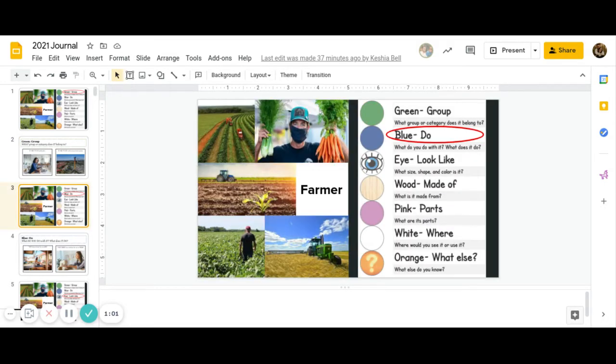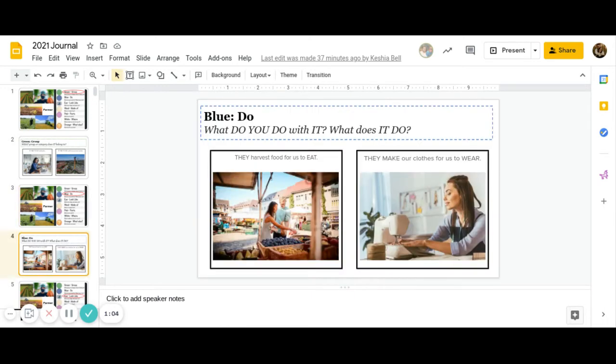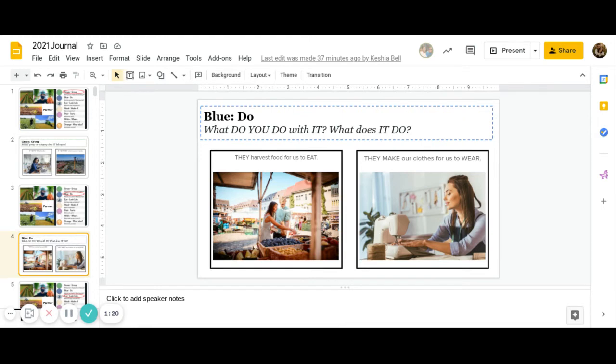Next is blue. What do you do with it, or what does it do? Do farmers harvest food for us to eat, or do they make our clothes for us to wear? Go ahead and pause to answer this question. Great job answering.